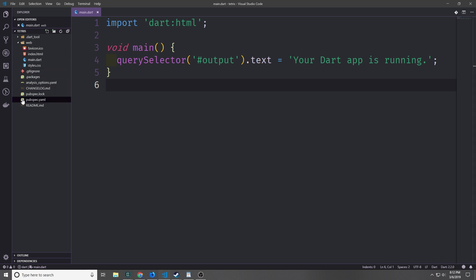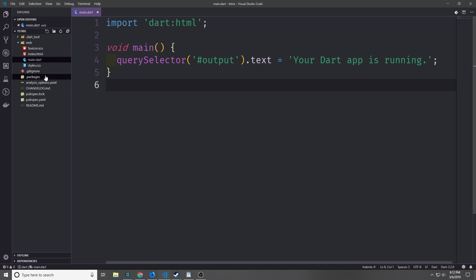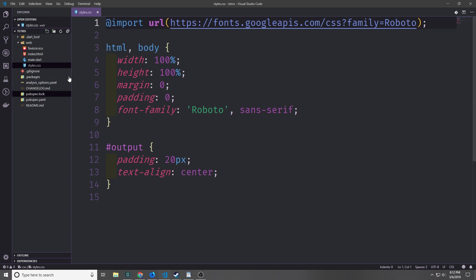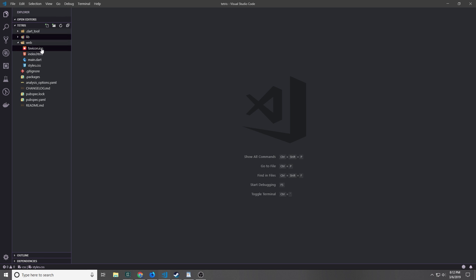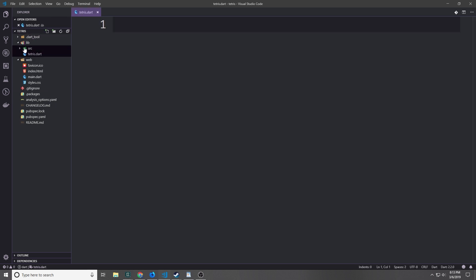Here's what our generated project looks like. We have our pubspec YAML file. We have a web folder and it has a favicon icon in it, an index.html file, a main.dart file, and a styles.css file, as well as a bunch of other helper files inside of this directory. Now for our application we want to go ahead and create a folder called lib and this is where all of the logic for our Tetris application is going to live.